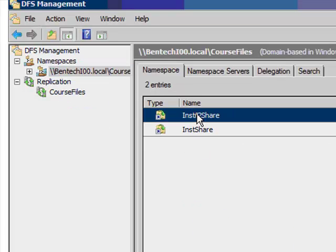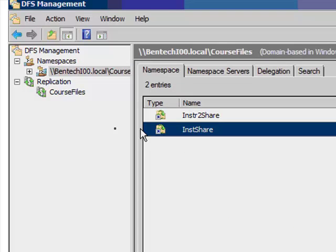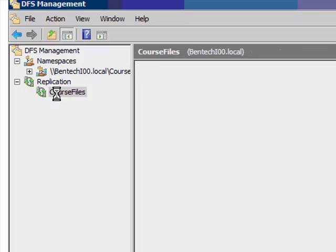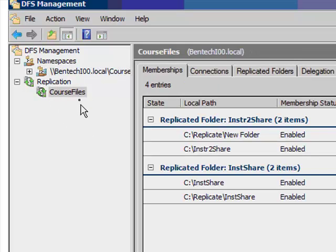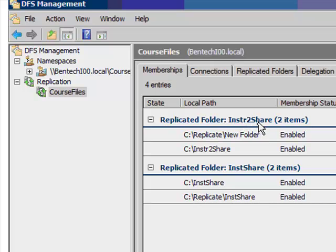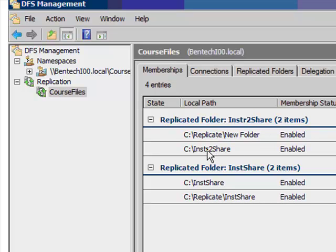I've set this thing up also to do some sharing. The replication is down here, and if you look in the replication, replicated folder INSTR2 share, two items. It's C colon replicate, new folder, and the MSN INSTR instruction, and then it's physically on this server.